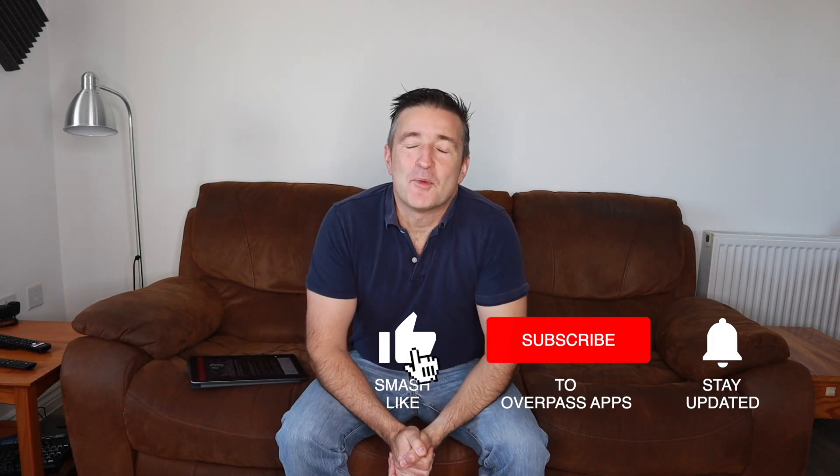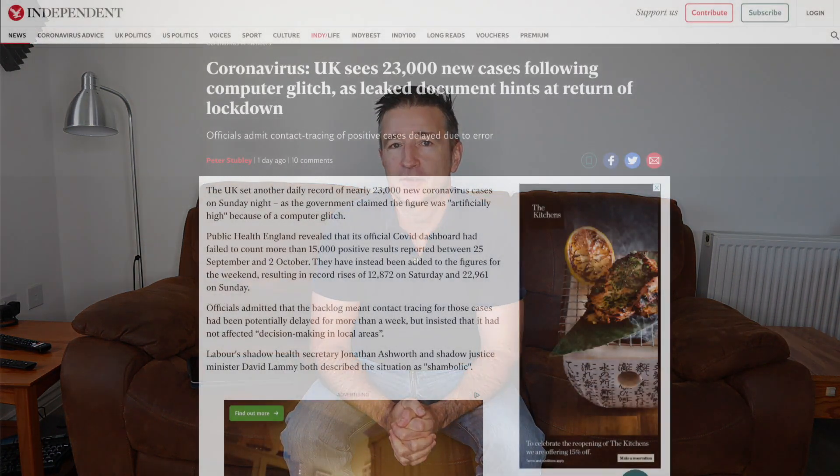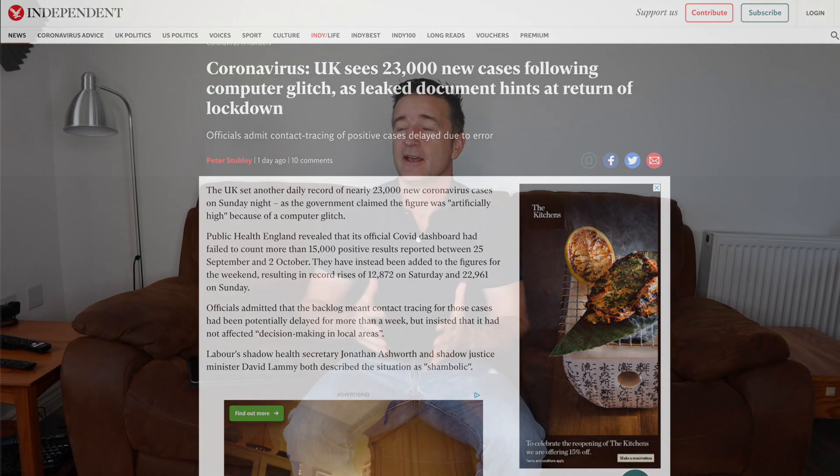Yesterday morning I was reading the news and apparently there's been this big fiasco where, due to a computer glitch, 16,000 cases of COVID have gone unreported. It's a serious thing because they've been missed off track and trace, so they have to go back and see if they can catch these people. The infection can keep spreading, and all of it is put down to a computer glitch.